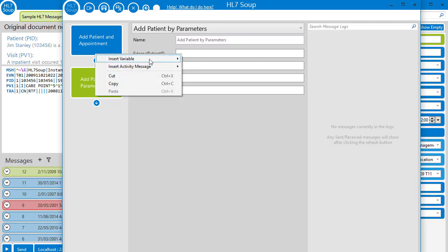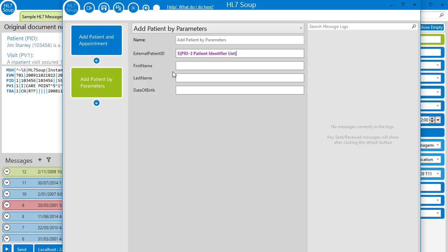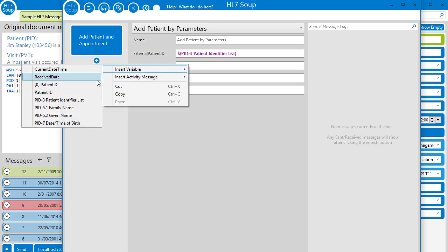I head back to our new activity and I insert the values as variables one after the other.